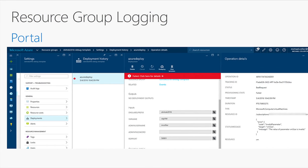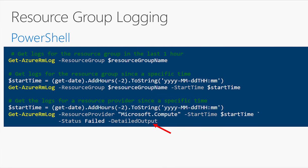The Azure portal also shows you errors. For example, trying to deploy a virtual machine with a bad VM size will give an error in the portal showing the value of parameter VM size is invalid. But you get much better debugging information from the command line. In PowerShell, you can use Get-AzureRmLog for all logging information for a resource group, scoped by time or resource provider. With detailed output, it spits out big JSON you can parse to figure out what's going on at the API level. The same options apply in the CLI with Azure group log show, deployment show, or operations list.